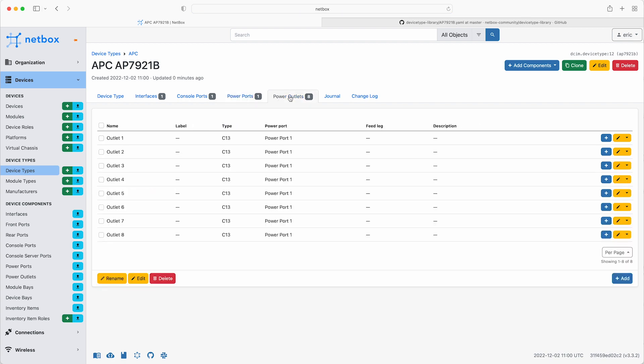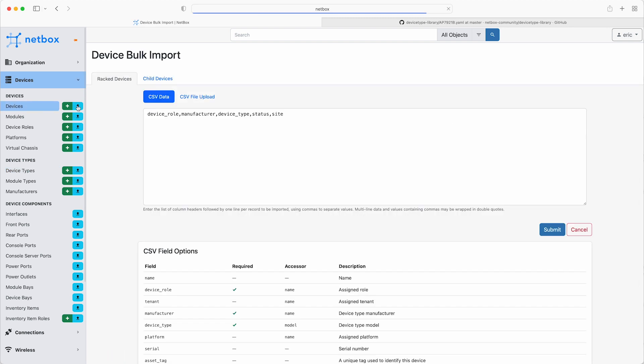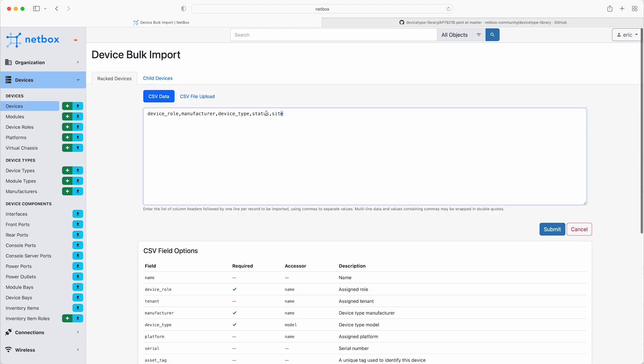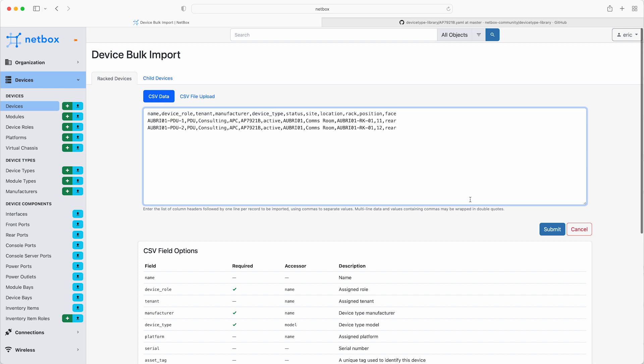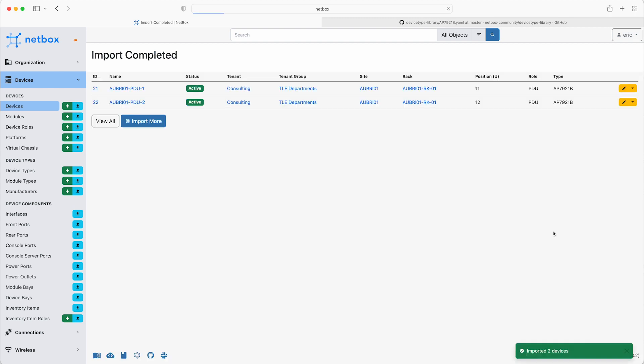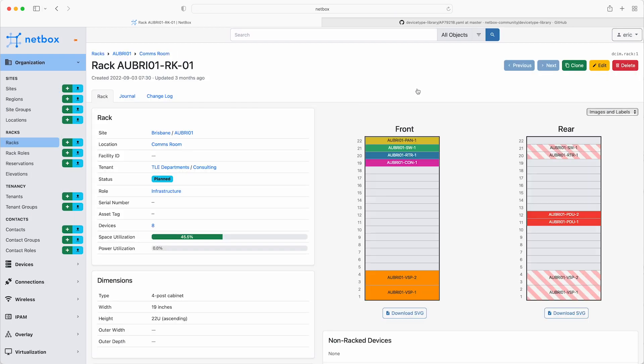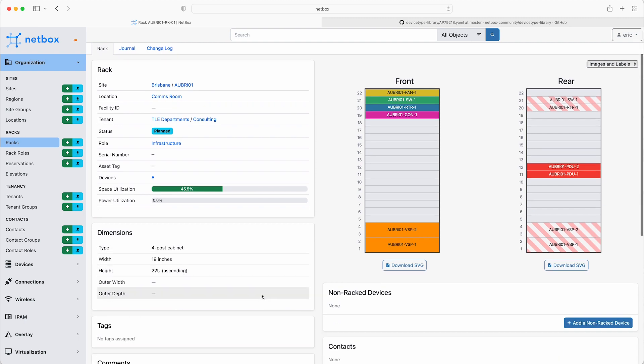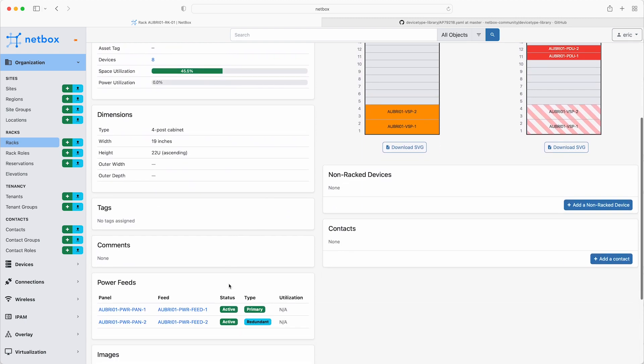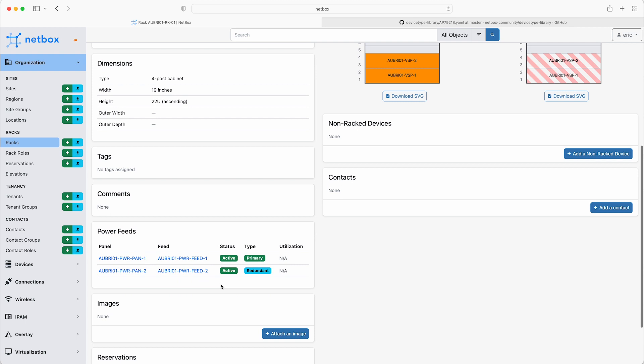Next, create two devices from this device type by clicking the blue import icon next to devices, and then paste in the CSV data to define the two PDUs, PDU1 and 2. Note that the CSV data also includes the rack mounting information with the first PDU located at rack unit 11, and the second at unit 12, facing the rear of the rack. So after clicking on submit, check the rack elevation now by clicking on the link to the rack, and there are the two new PDUs at the rear of the rack, and you can now also see the two power feeds listed underneath.